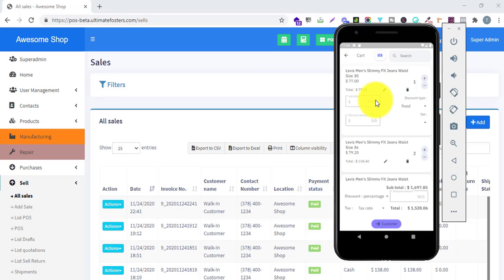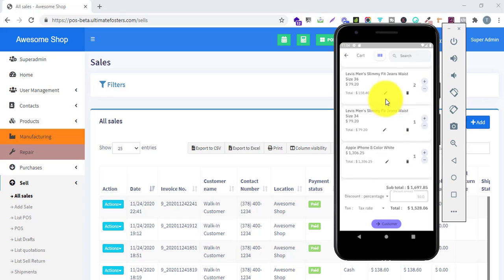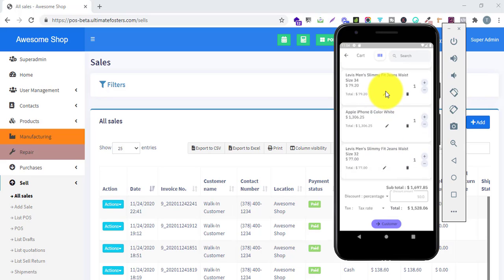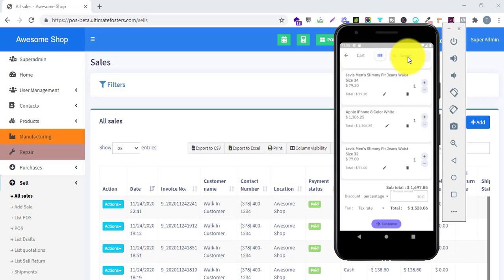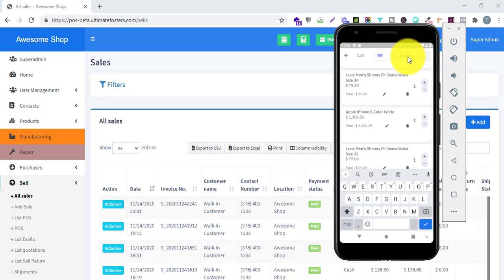You can also edit the unit price, discount, and taxes directly in the cart. Additionally, you can scan any product from the cart page by clicking the scan button and using the mobile phone camera. You can also search for any product to add to the cart while on the cart page, making it easy to add additional products without going back to the product list.